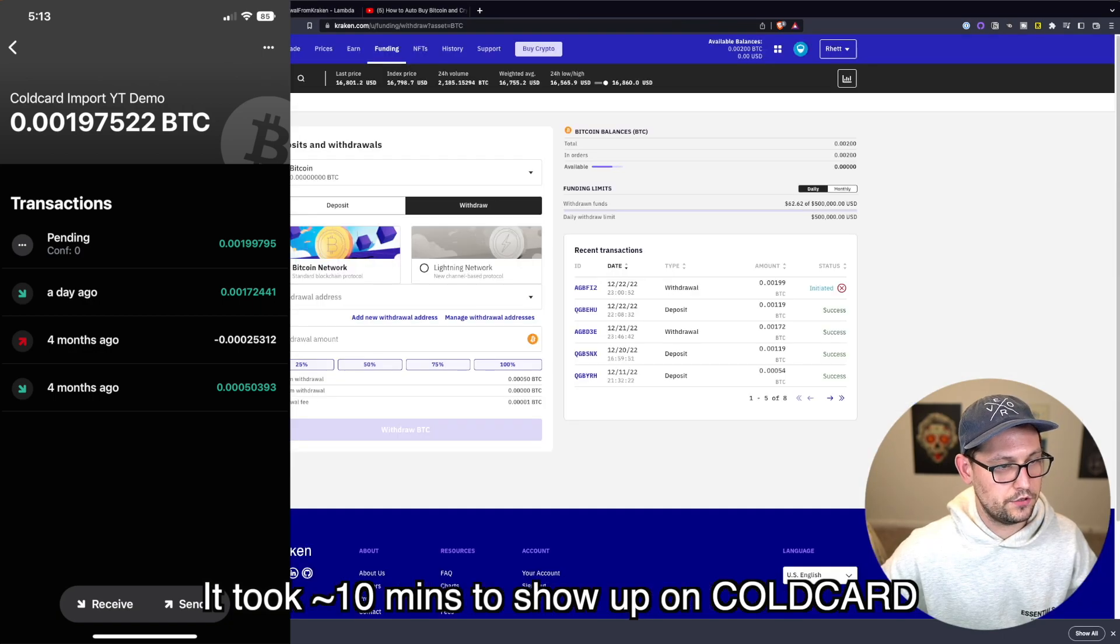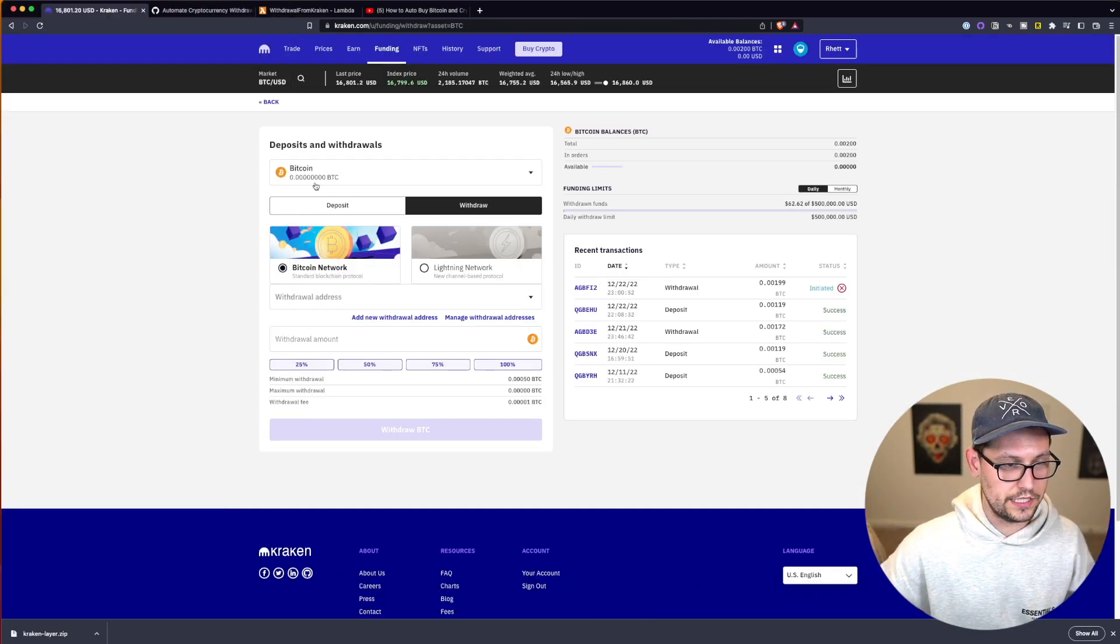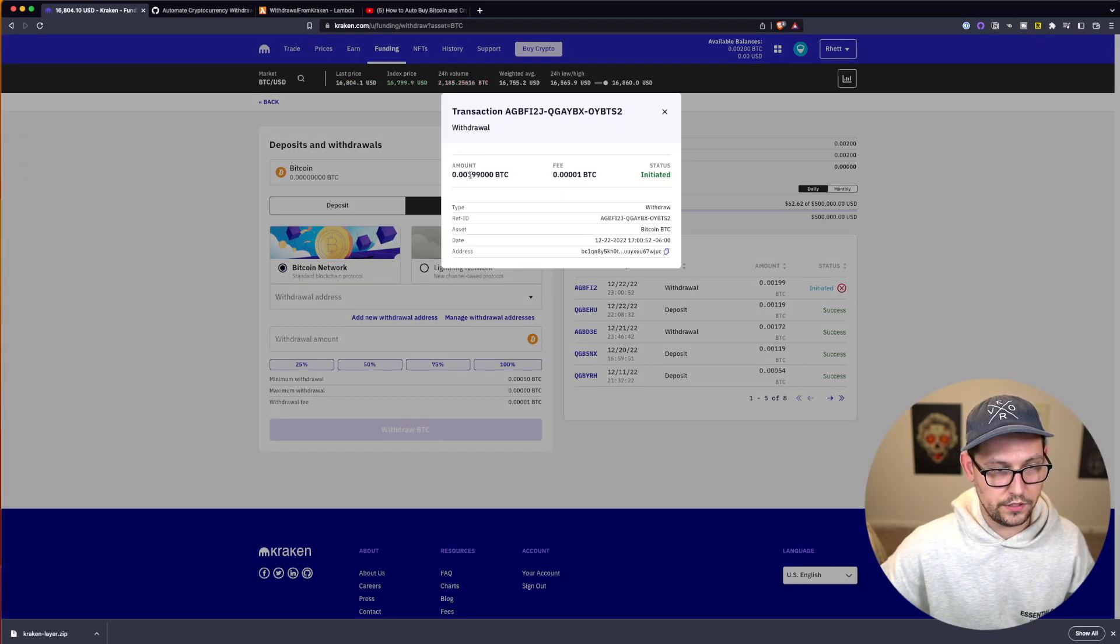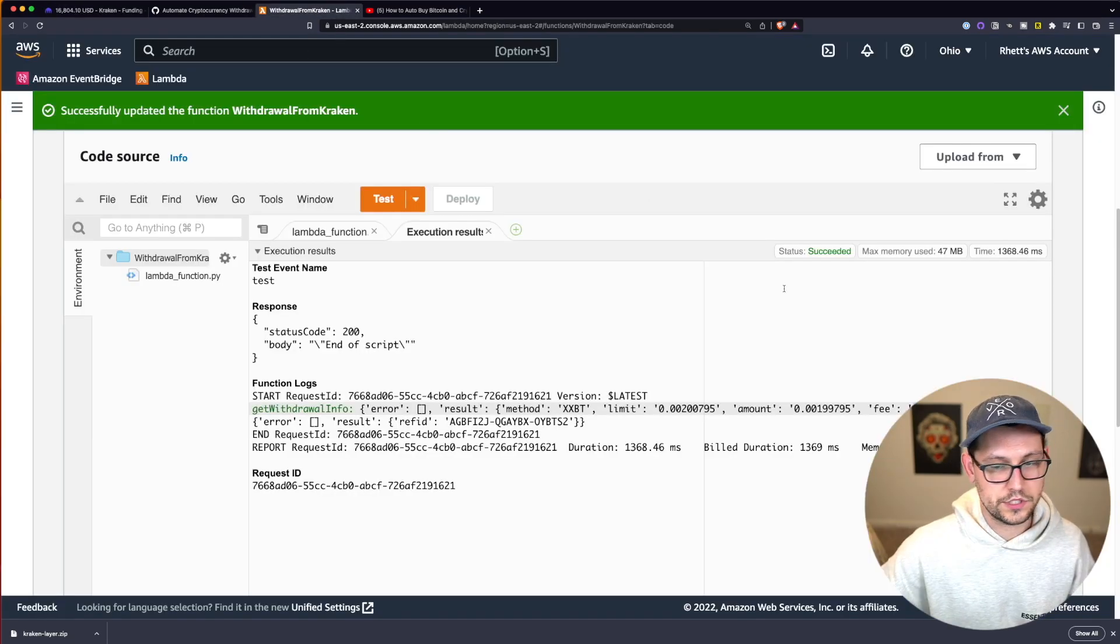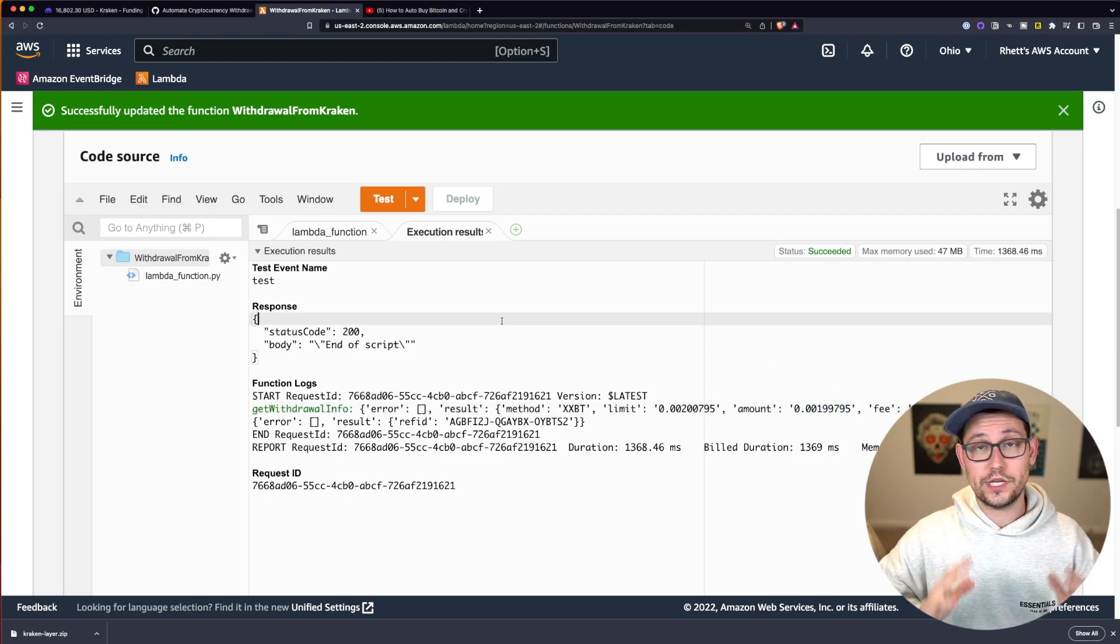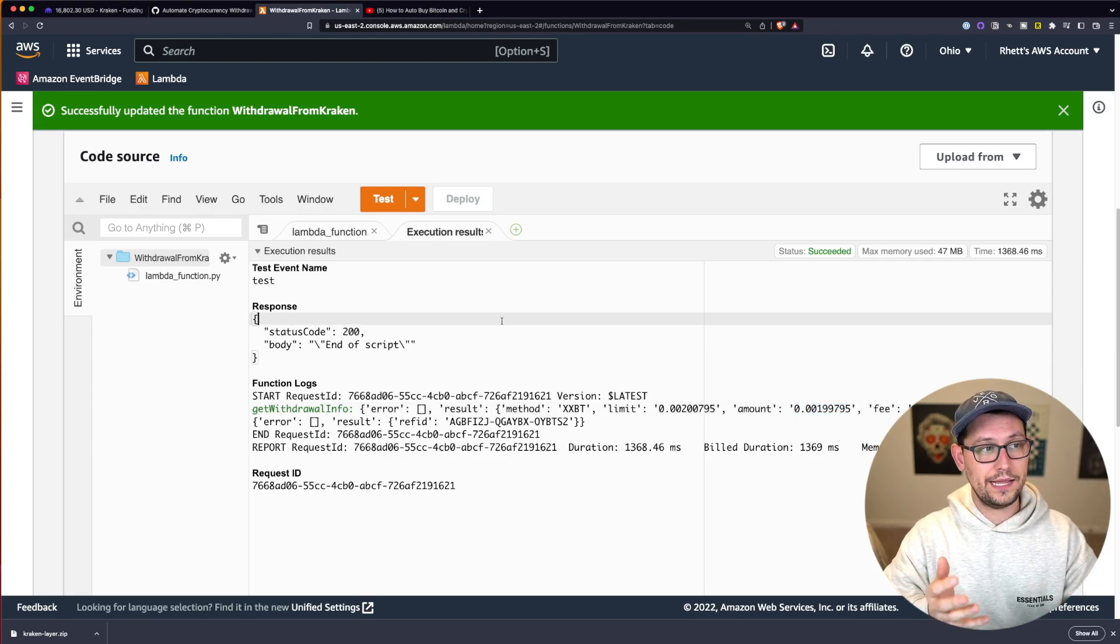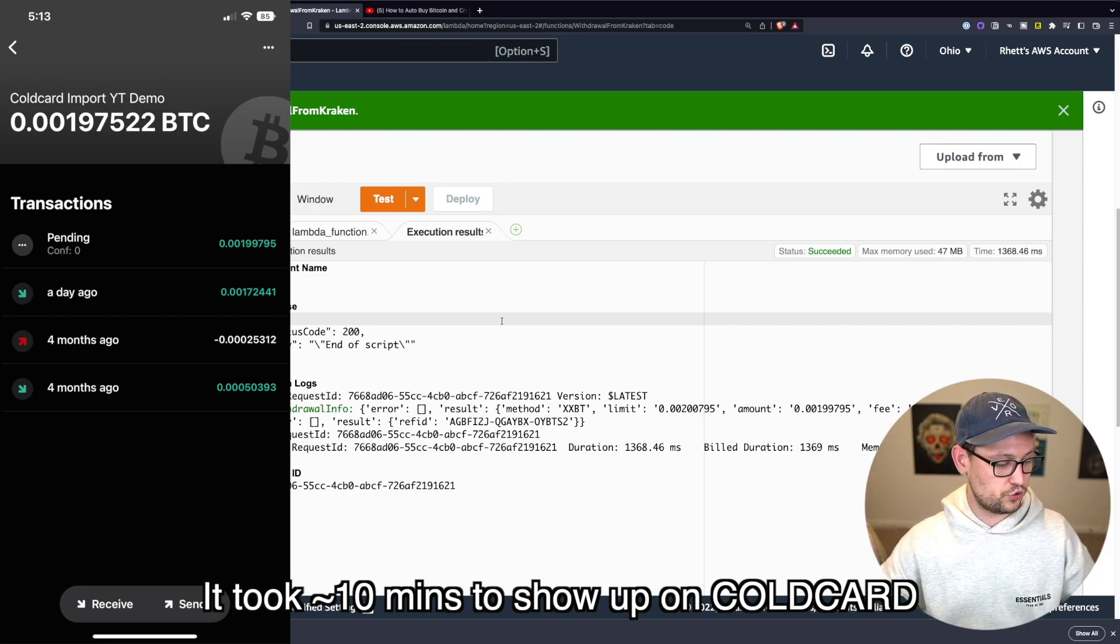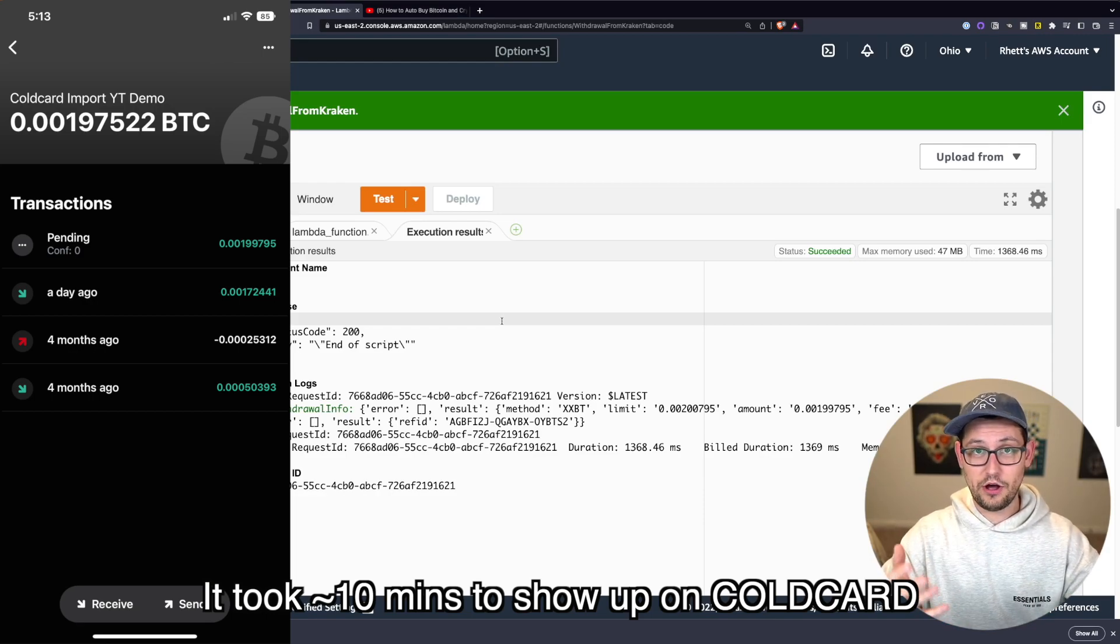So let's just keep refreshing our cold card until that shows up. Meanwhile, if we go back to Kraken, as soon as I went to the next page, you can see that the Bitcoin is gone and that a withdraw is being processed for that 0.00199 Bitcoin, which is what we were seeing over here in our AWS terminal. So that's it, we totally processed a withdraw using AWS and our Kraken API. I'm going to show up on the screen here somewhere when that withdraw finally processes to my cold card, just so that you can see that it finally settled in my offline cold storage wallet.